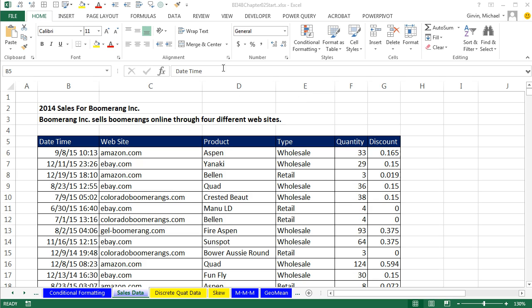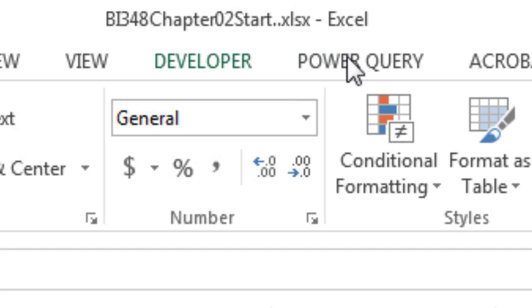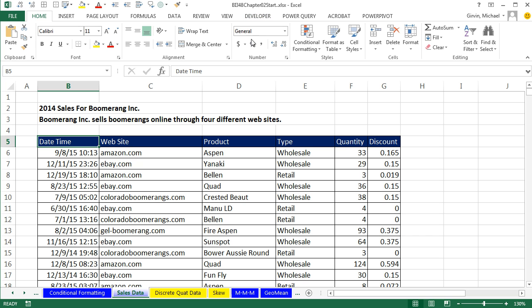Welcome to Highline BI 348 class video number 15. If you want to download this workbook BI 348 chapter to start or the finished file, click on the link below the video.